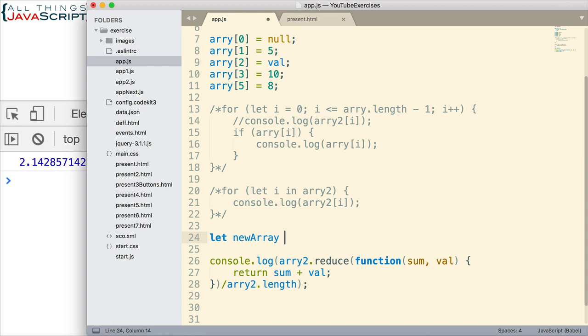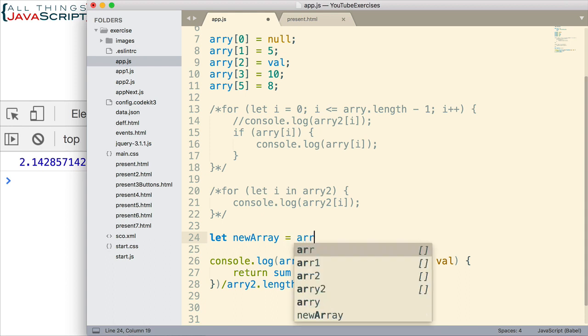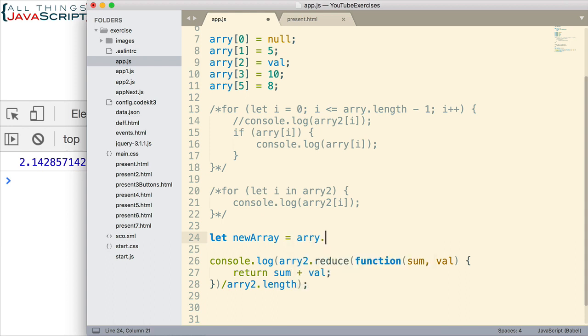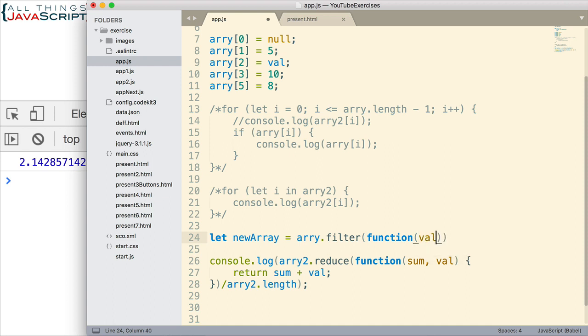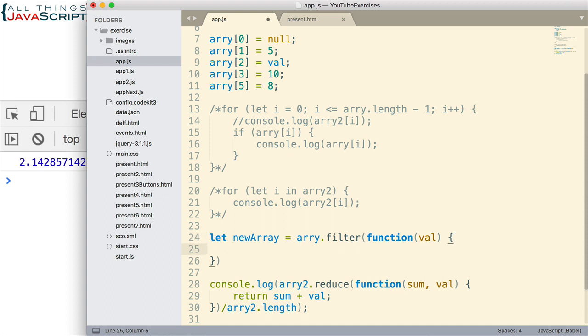Let's take a look at that. I'm going to set newArray equal to, and let's do array first, array dot filter. We use the filter method. Once again, I have a tutorial on this if you need it.